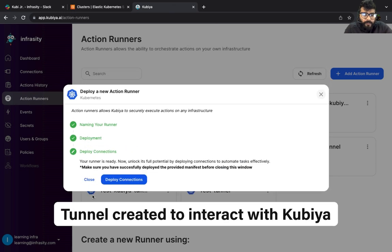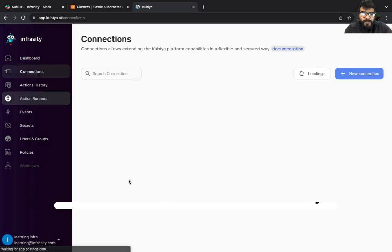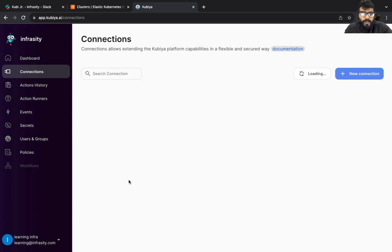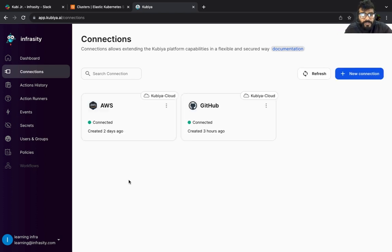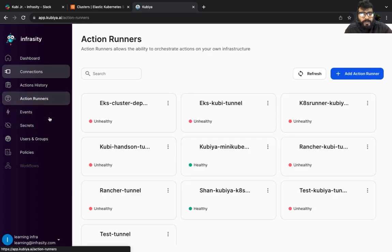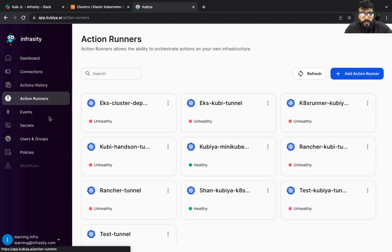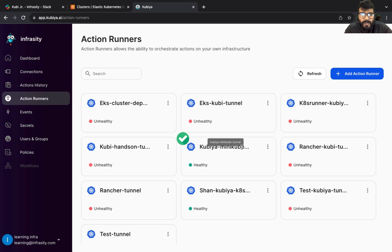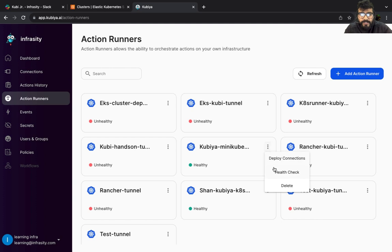Now we're done. I'm going to click on done and we're going to deploy the connection. As soon as you start deploying the connection, go to runners and check whether it is there or not. As you can see, our minicube Kubia minicube tunnel is ready. It's in the healthy state. You can refresh or restart as well.